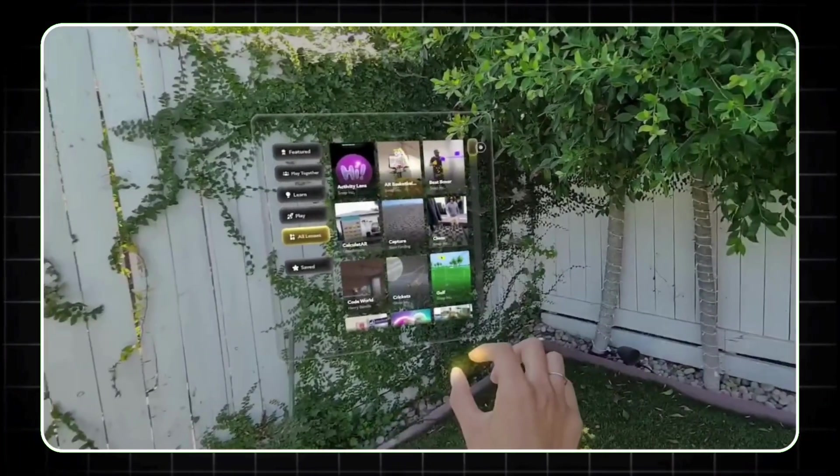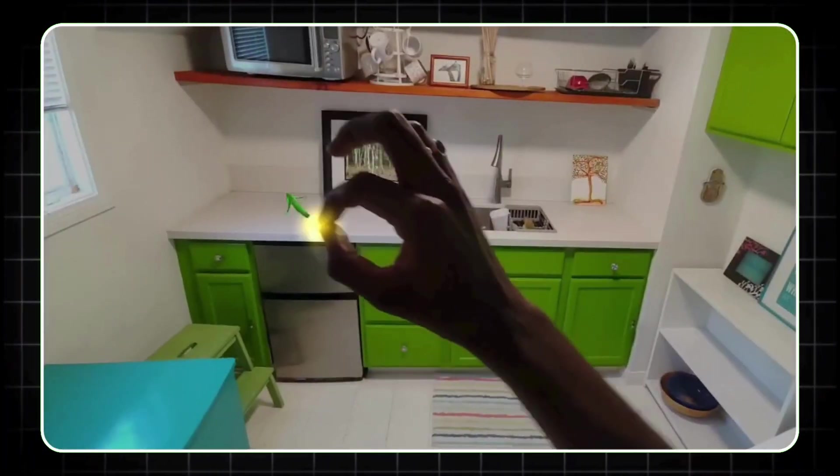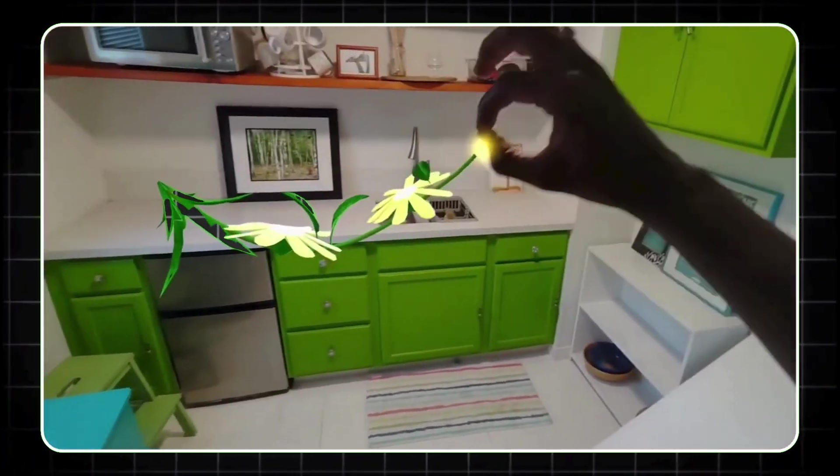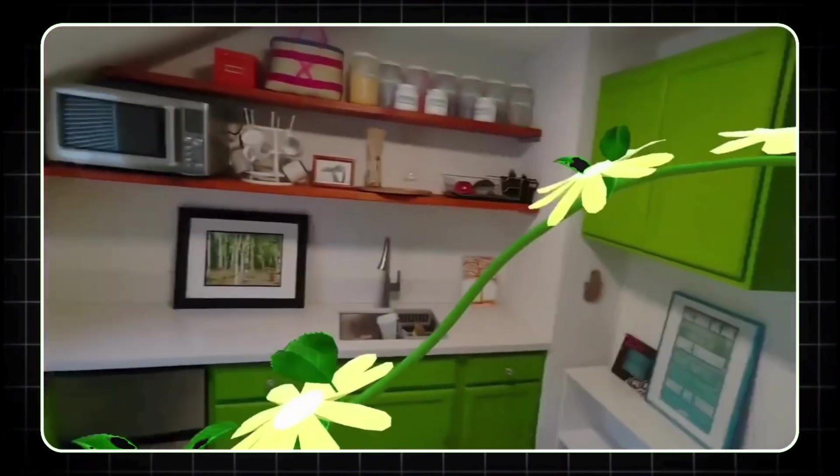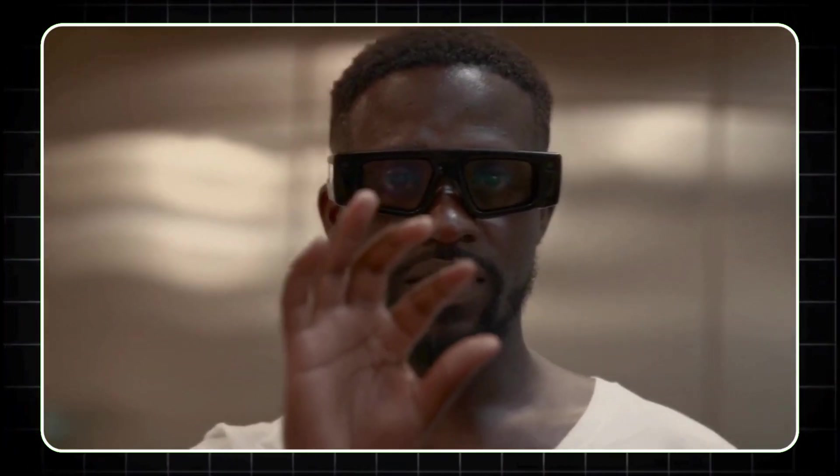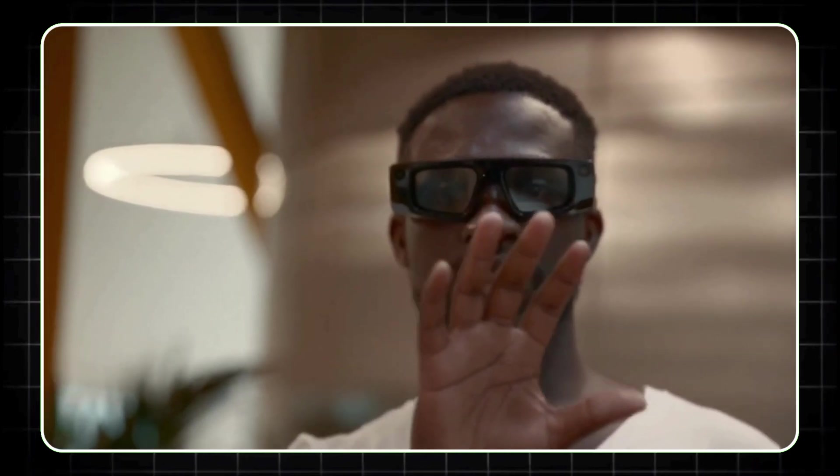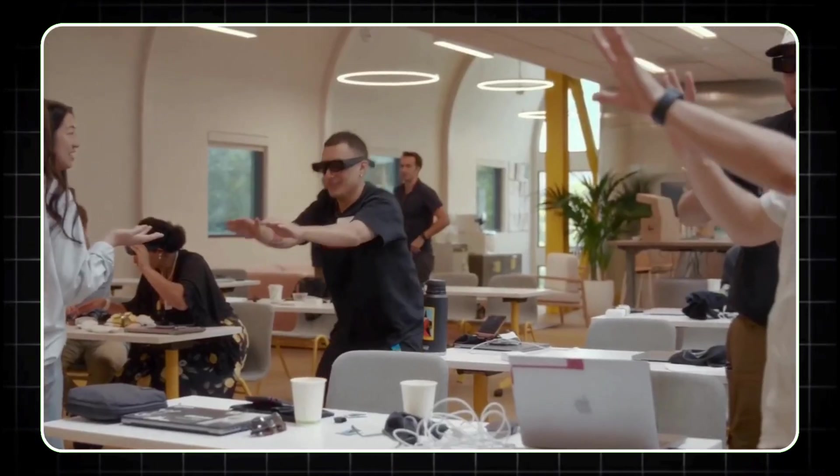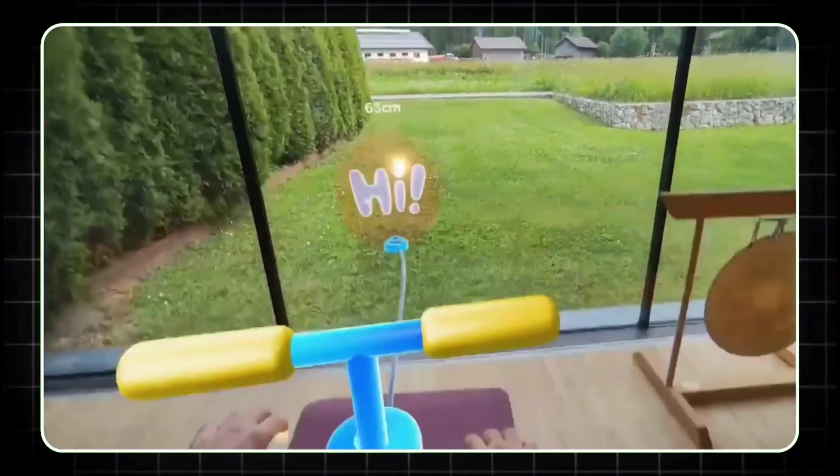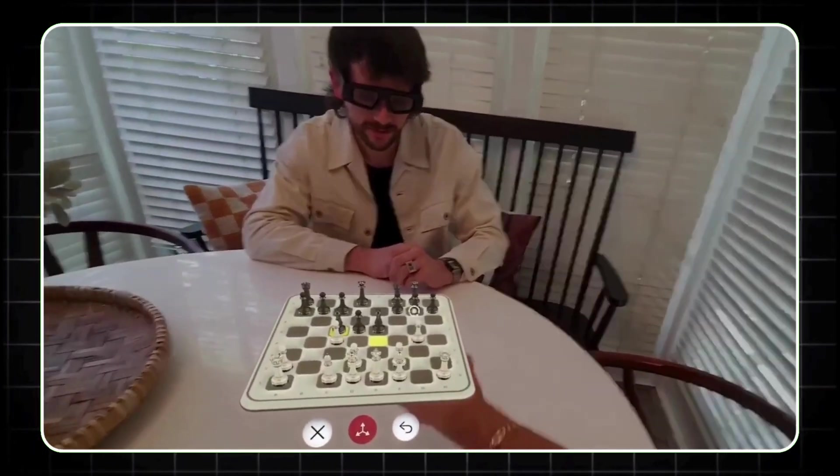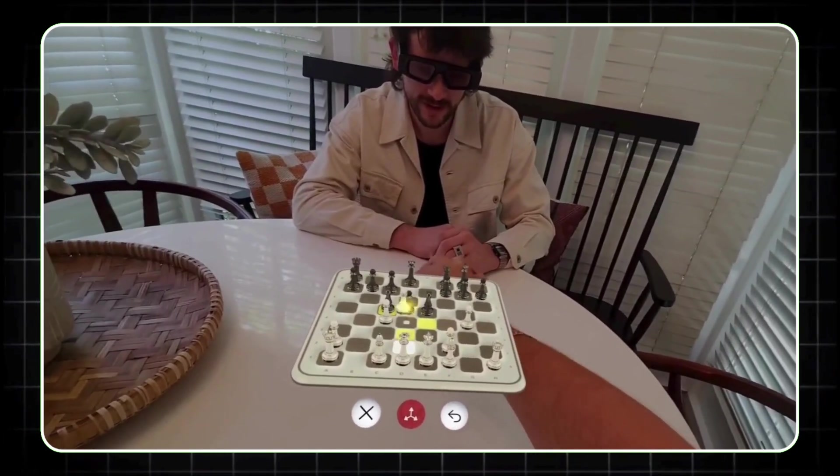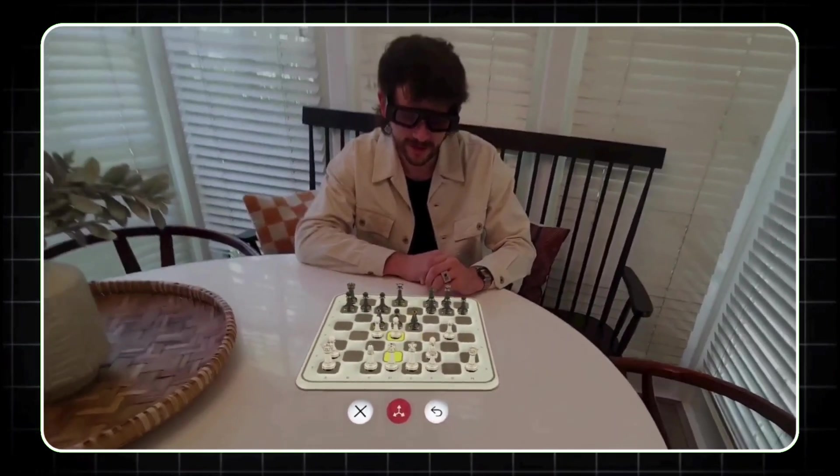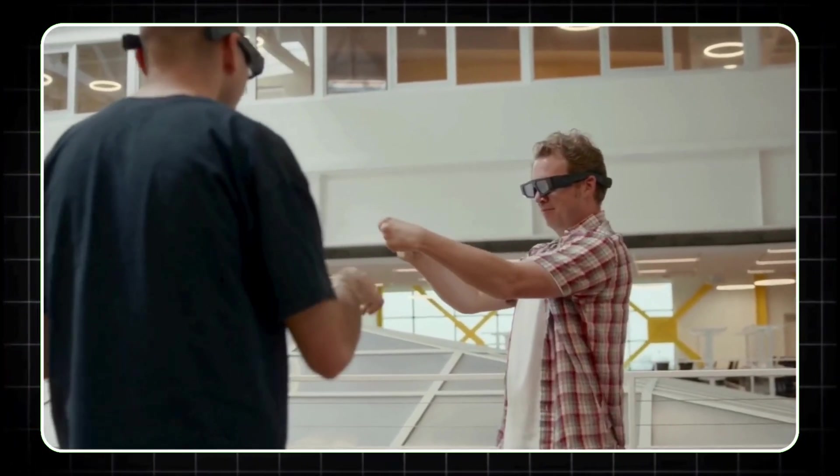What's cool about this new version is that they're being targeted at developers for now. For $99 per month, developers can get their hands on these glasses and start creating apps and experiences specifically for AR. This is Snap's big play to eventually compete in the AR market, maybe even rival or replace smartphones down the line.